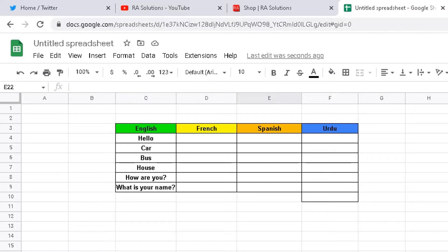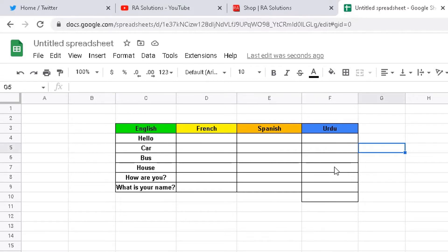So what I've got in front of me is a spreadsheet with four columns. The first column shows words and phrases in English, and I want to translate that into three languages: French, Spanish, and Urdu.